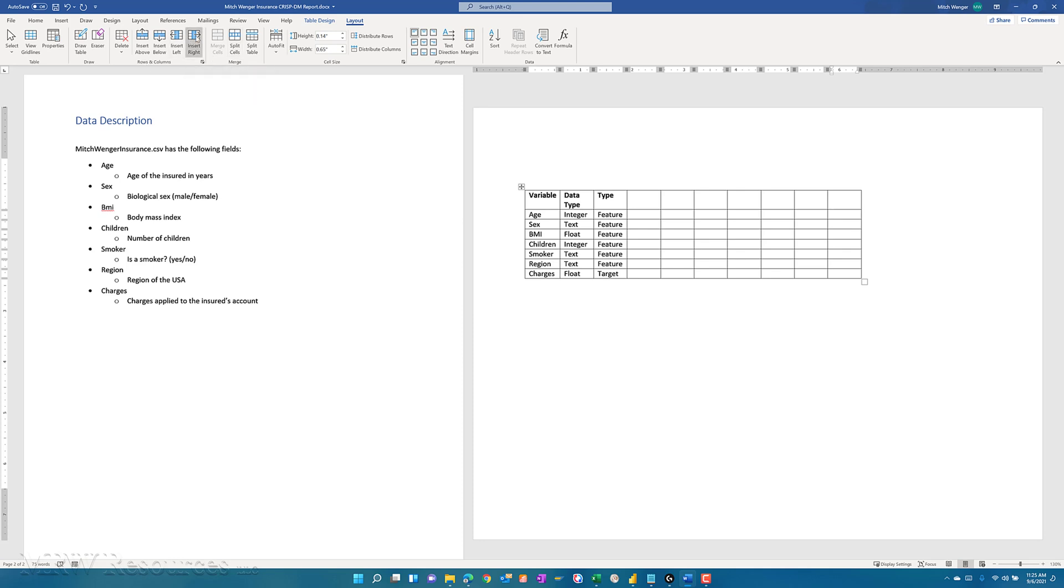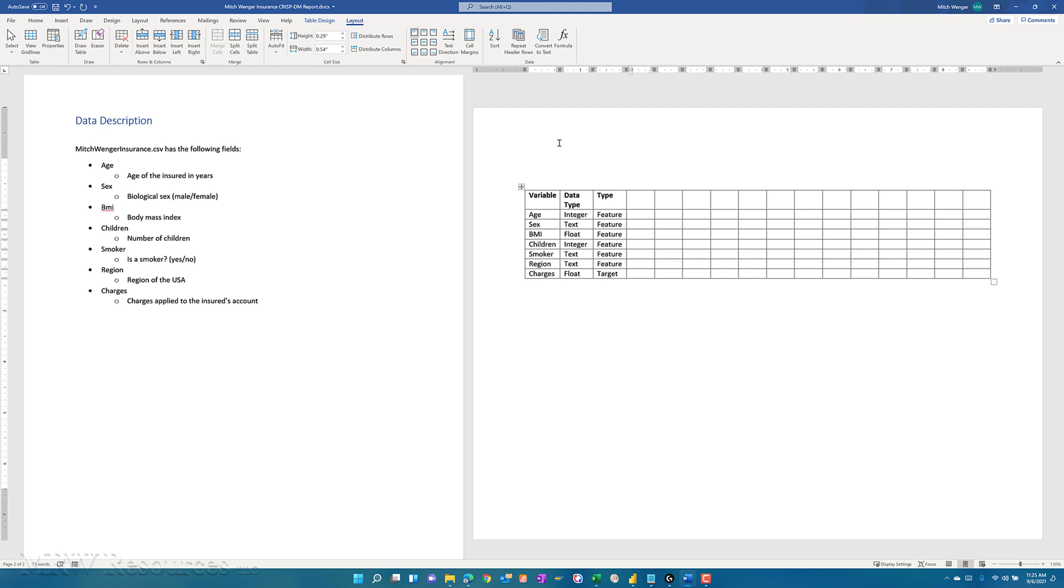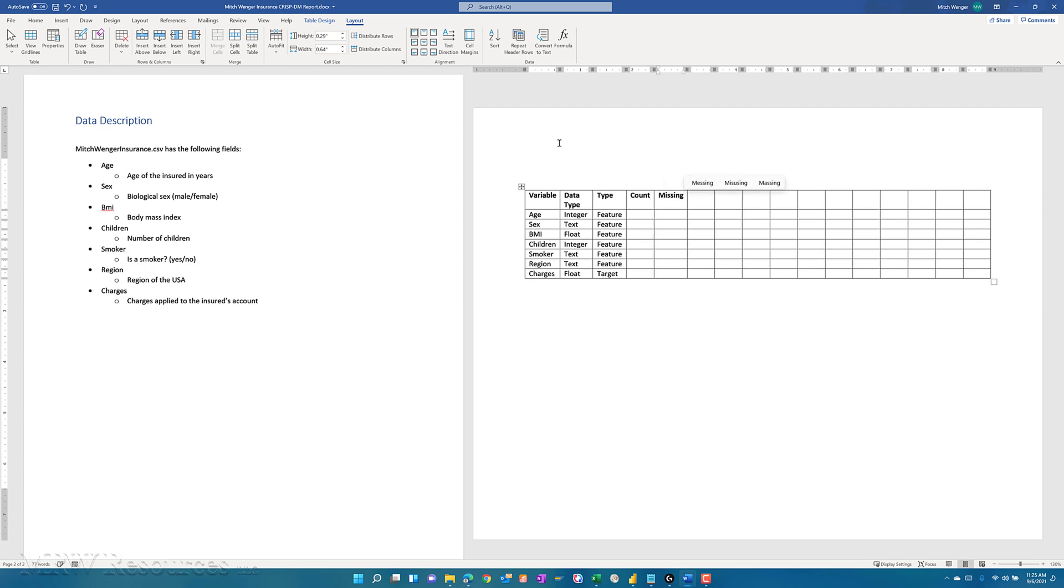At this point I can start going to my table tools here and add more columns over to the right. I can just click on insert right a few times, give myself some more columns to work with. I've got variable name, the data type, and then the variable type that we're using in our analysis, whether it's a feature or a target. So I may just want to know what's my count, how many values do I have here, how many missing data values are there in this particular variable, and what's the percent missing.